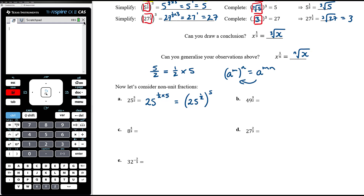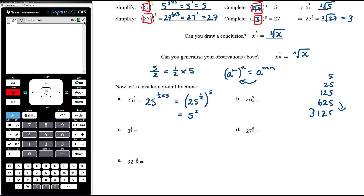Let me generate some powers of 5: 5 squared is 25, cubed is 125, power of 4 is 625, and multiplying by 5 again gives 5 to the power of 5, which is 3125. The key idea though is that it is two powers in one.